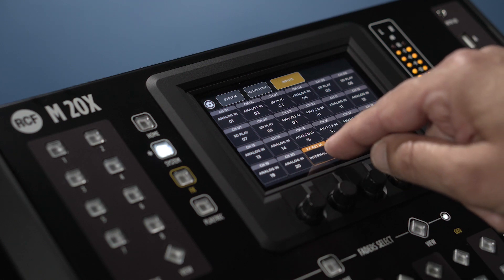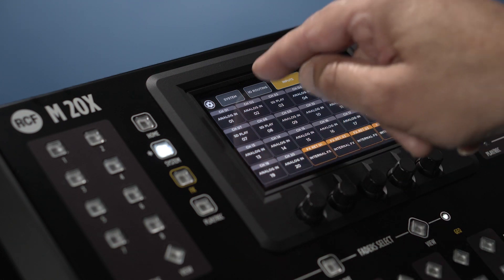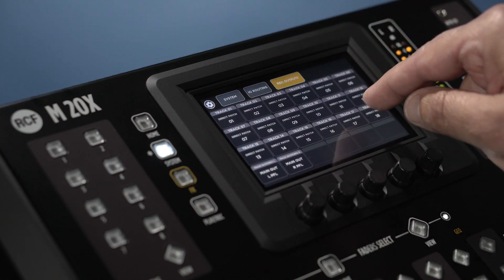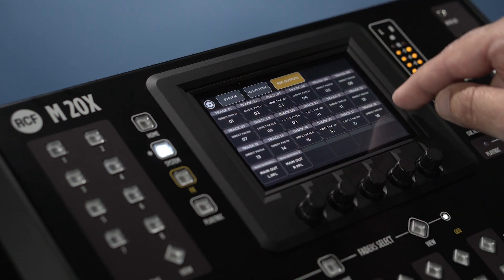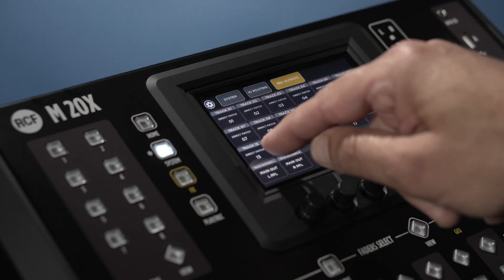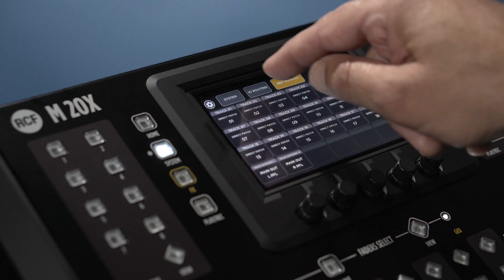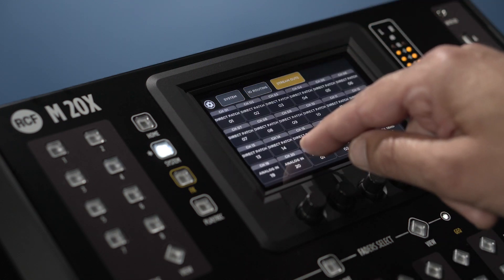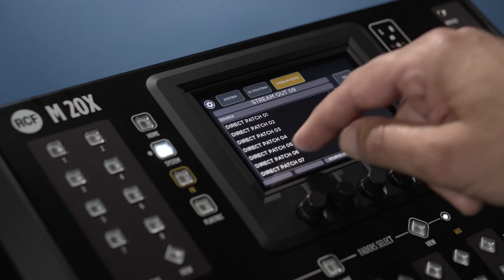Go back to the main routing page. Touching REC output, we can assign the tracks which will be recorded in the SD card with our possible custom order. Stream out to manage the routing of the tracks for multi-track recording with an external computer.